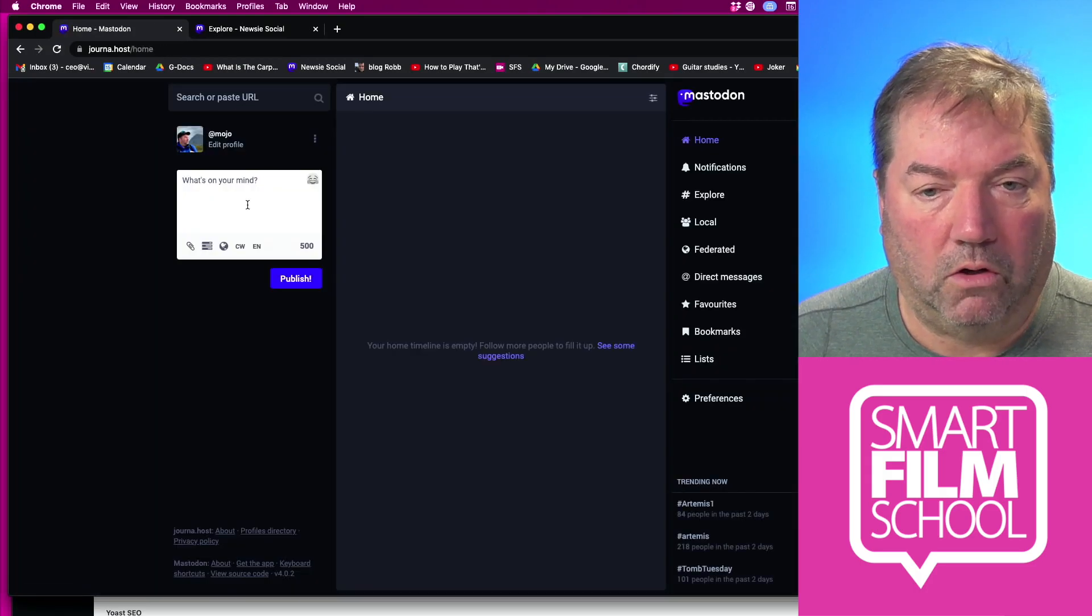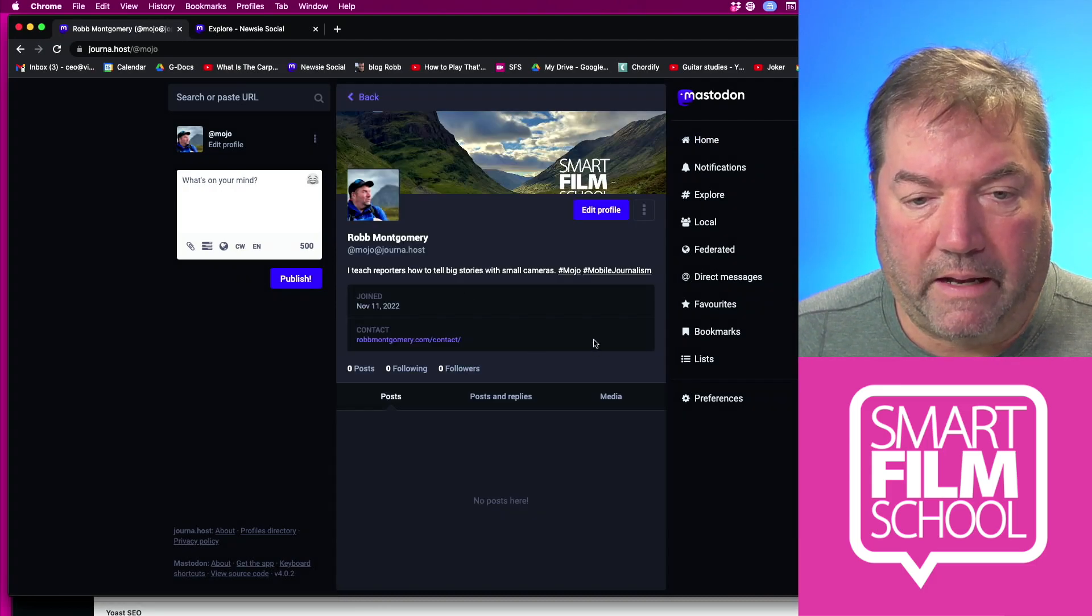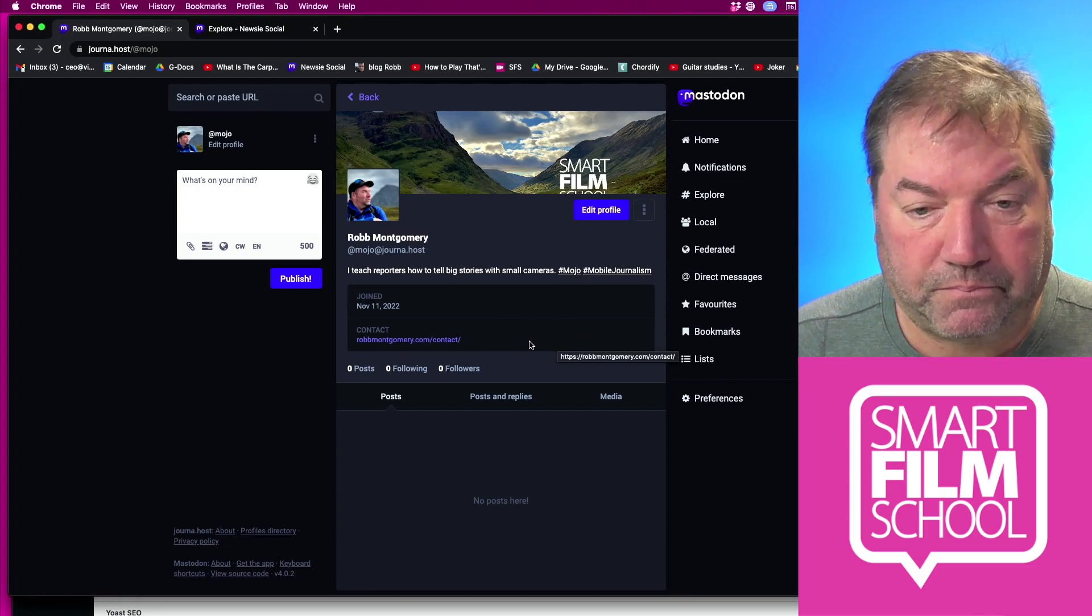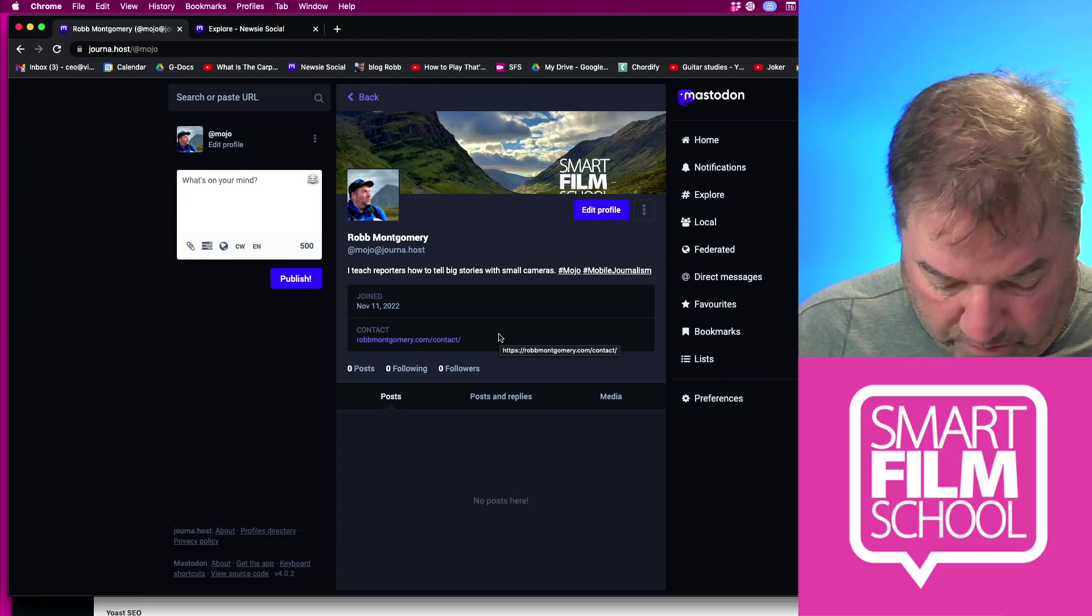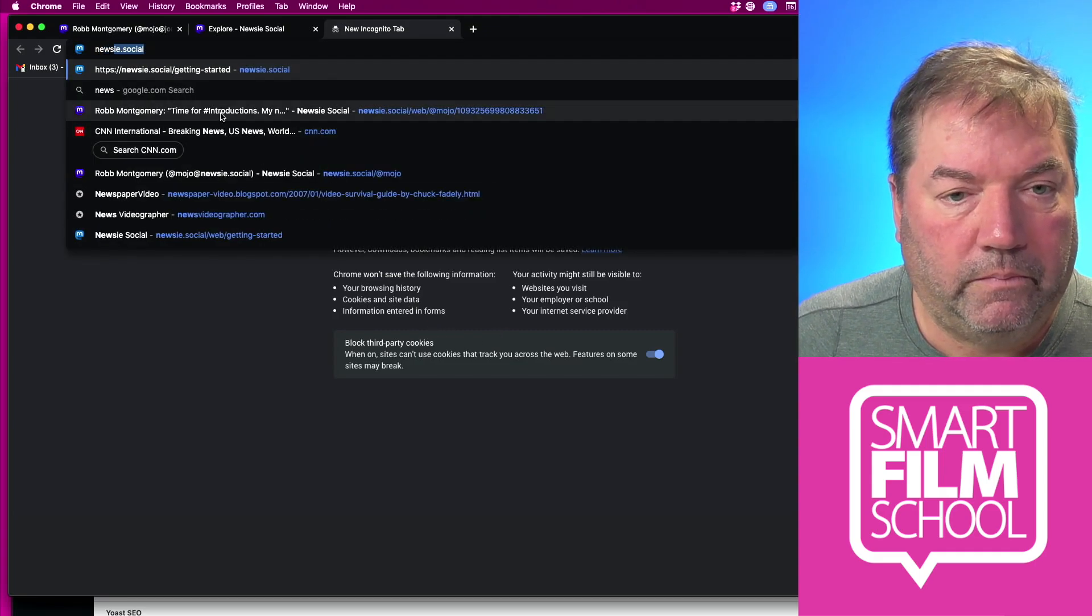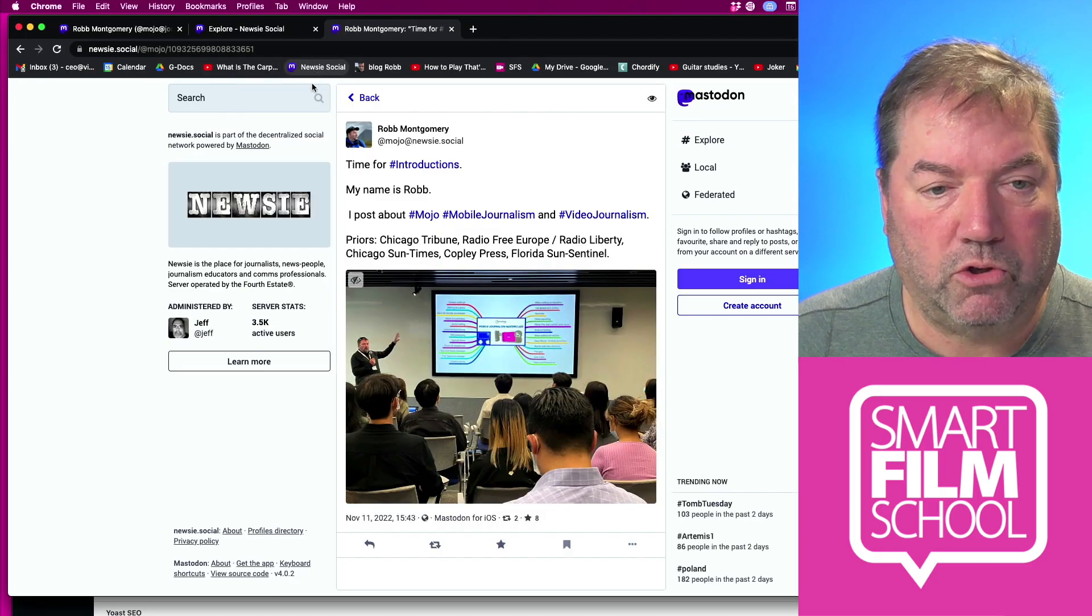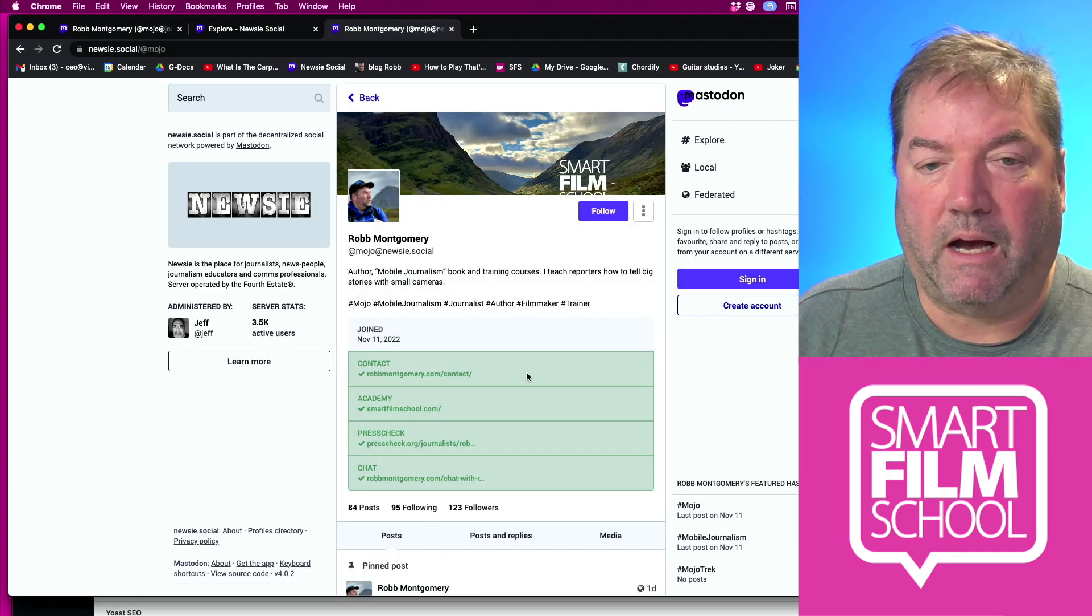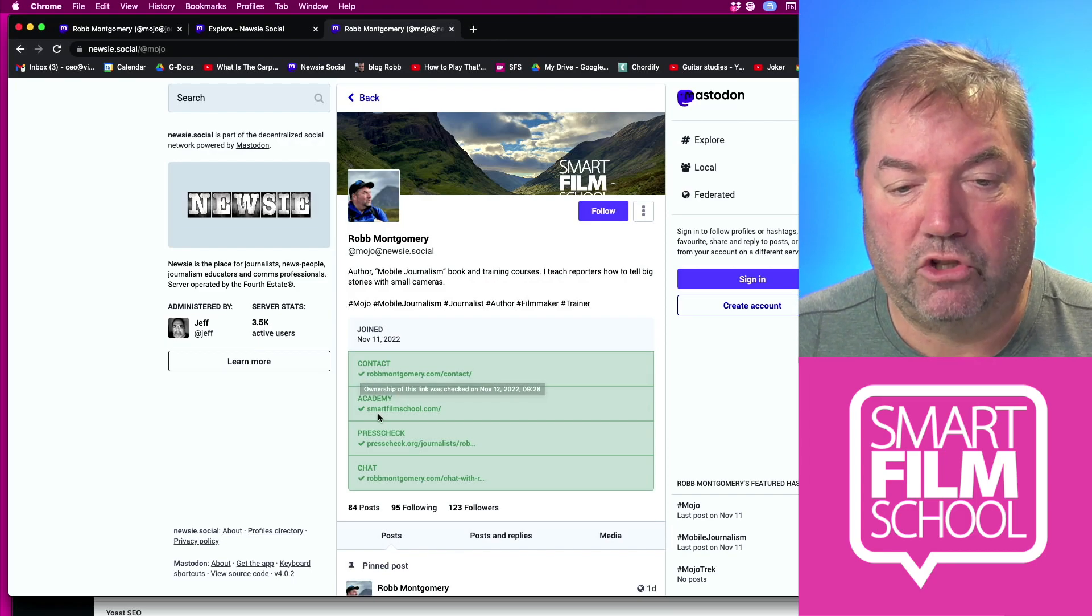That means go look at my profile. I have a contact and it should show up as green and verified. If it doesn't, you might just want to try it one more time. If we switch over to my Newsy social account, you can see I did that for four of my links and they all show up with the green check mark.